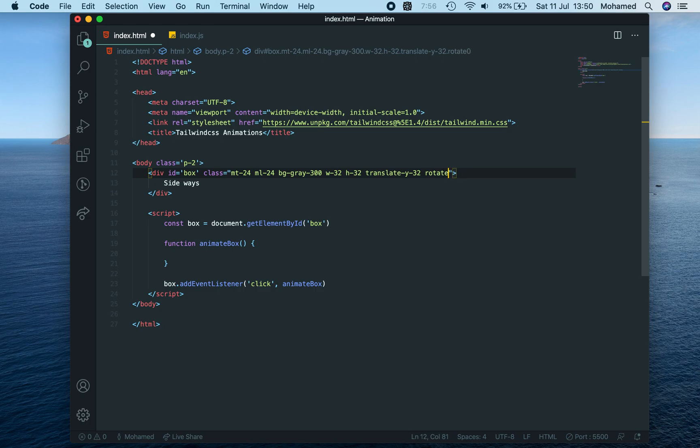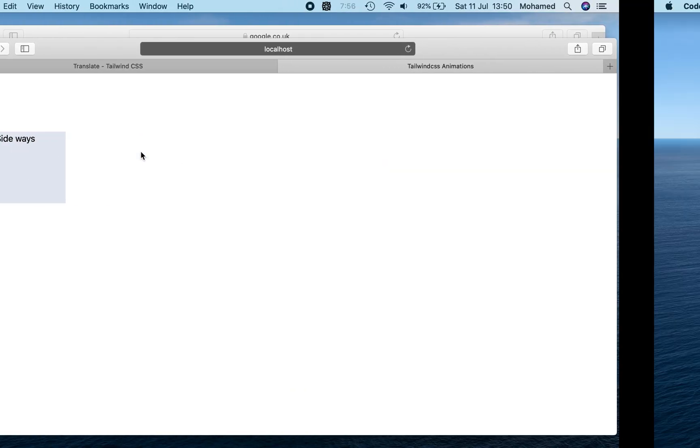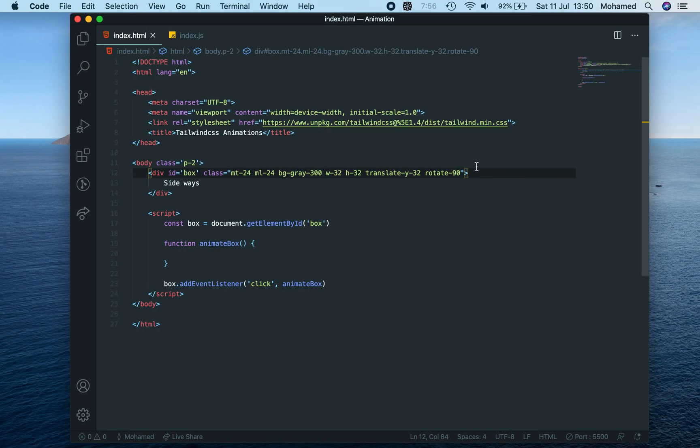Rotate... rotate 90 degrees. As you can see, nothing has happened. It's because we have to do this thing called transform.